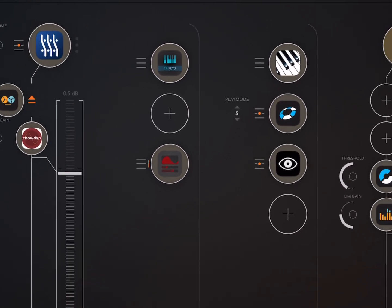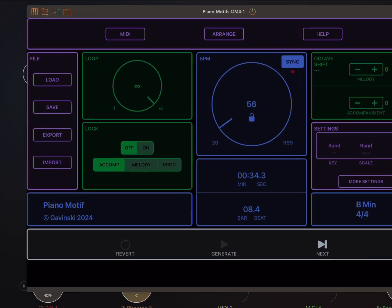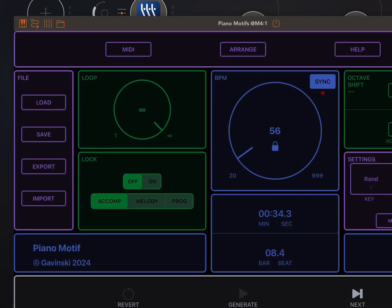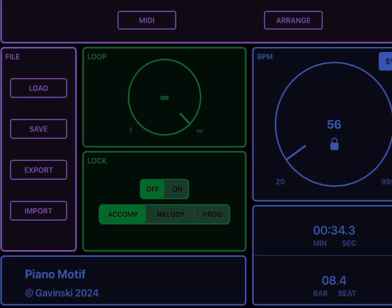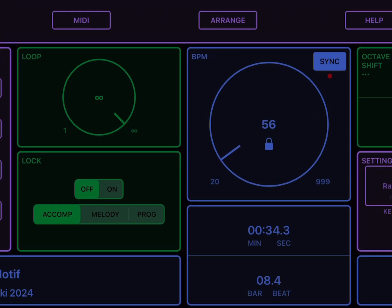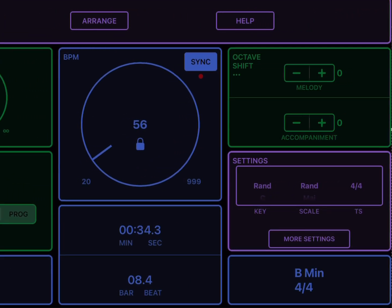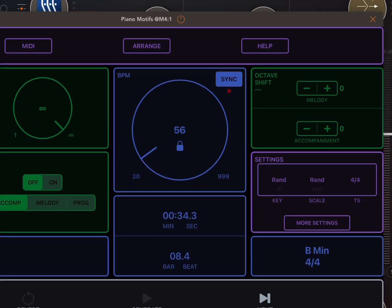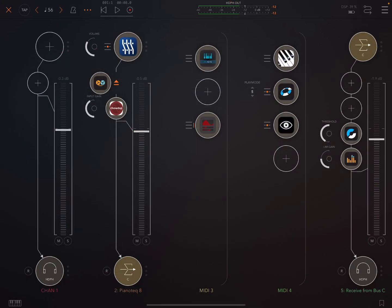Today I want to share a couple of tips about getting better quality sounding MIDI from MIDI generator apps. Now there could be a lot of tips about this, so this is just a few.